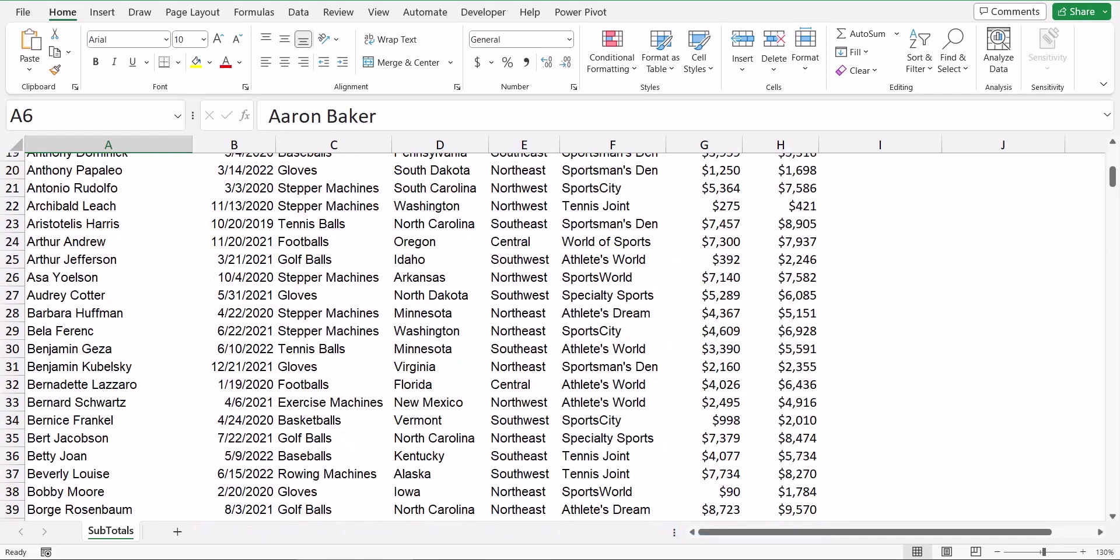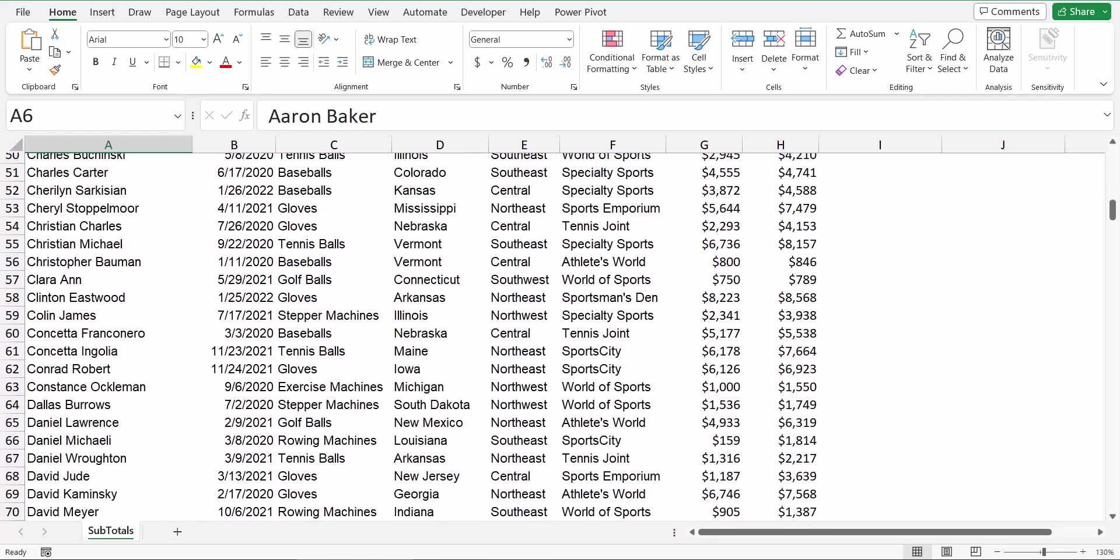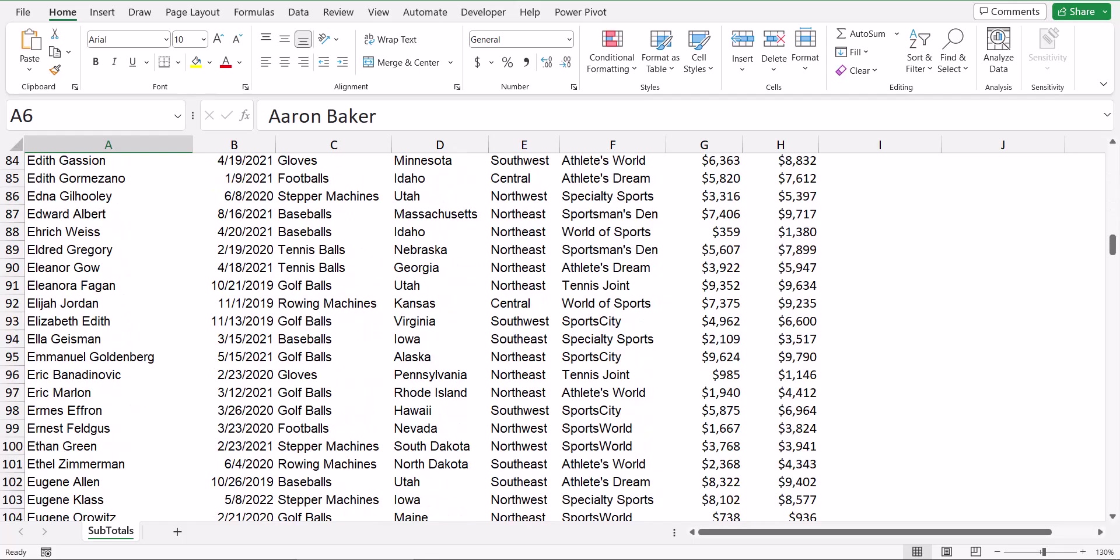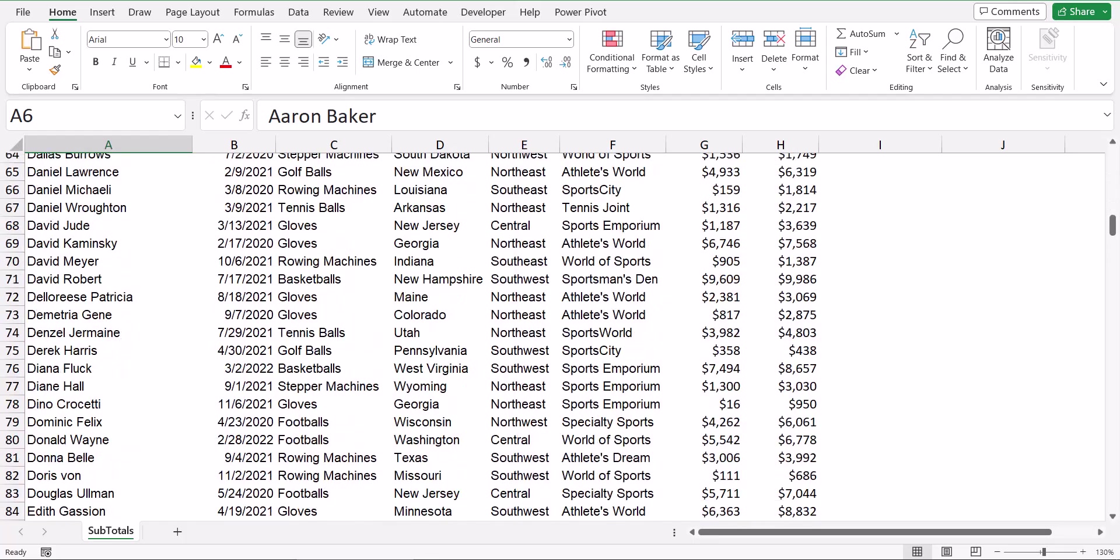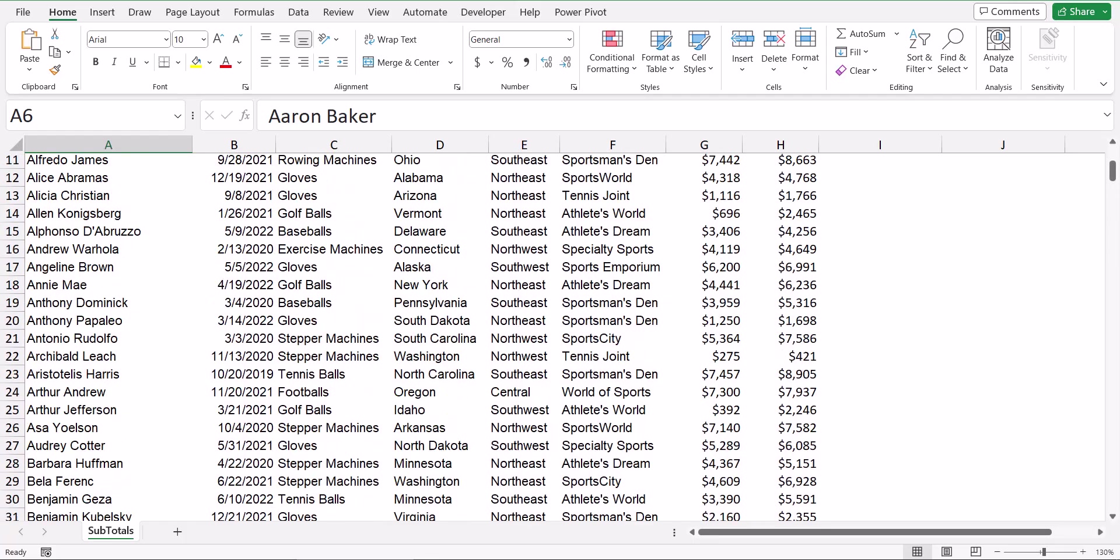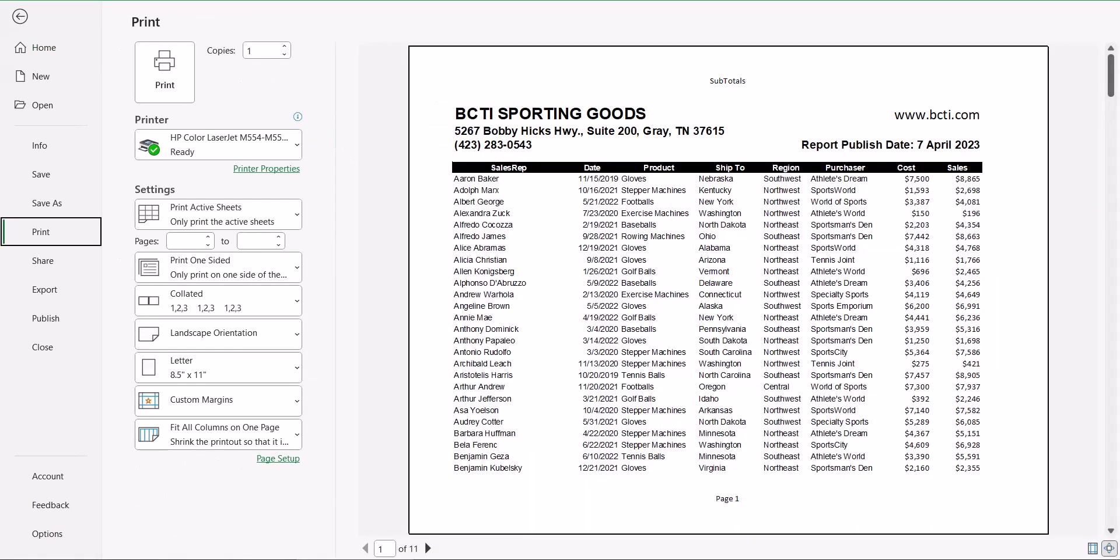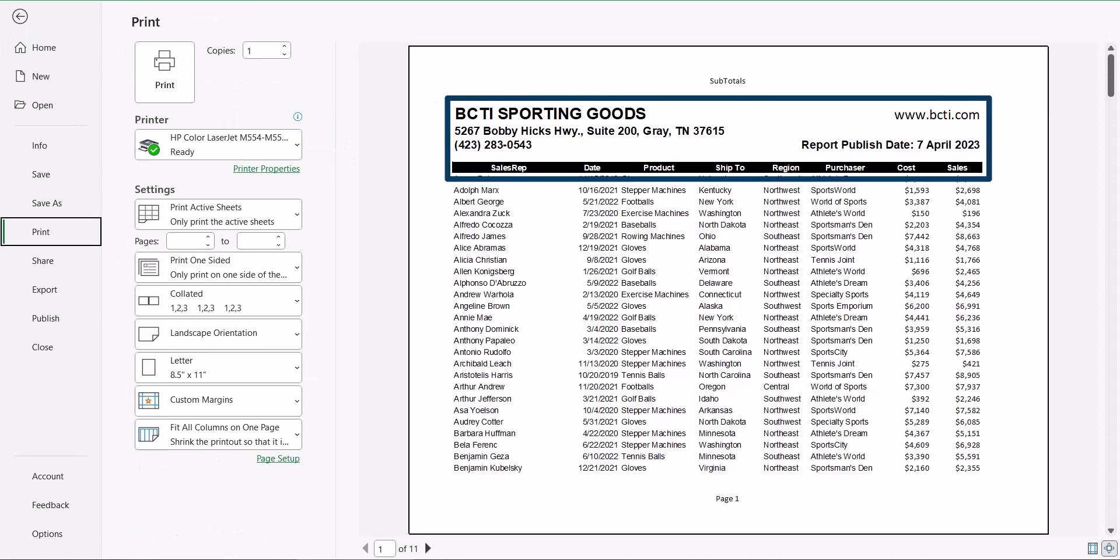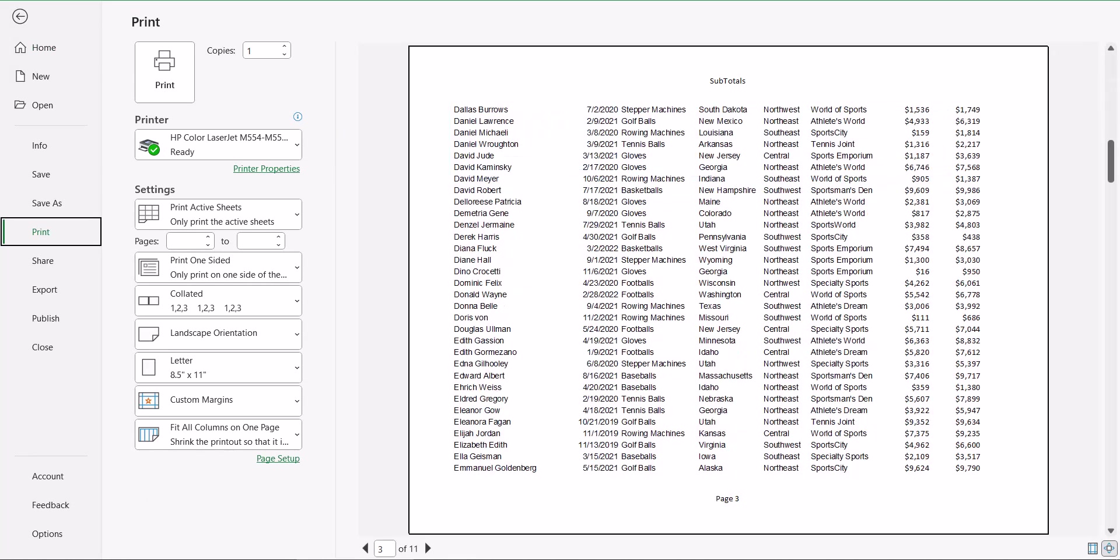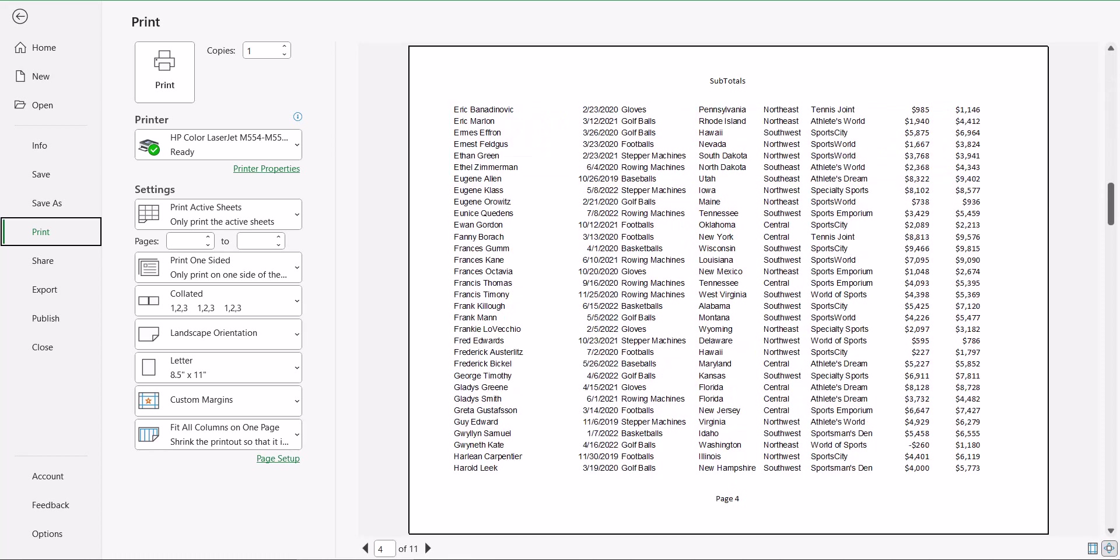One of the problems with having a table that is several hundred rows deep is that when we go to print this information, in the print preview, we can see that the first page has all of the header information, but subsequent pages lack that information.